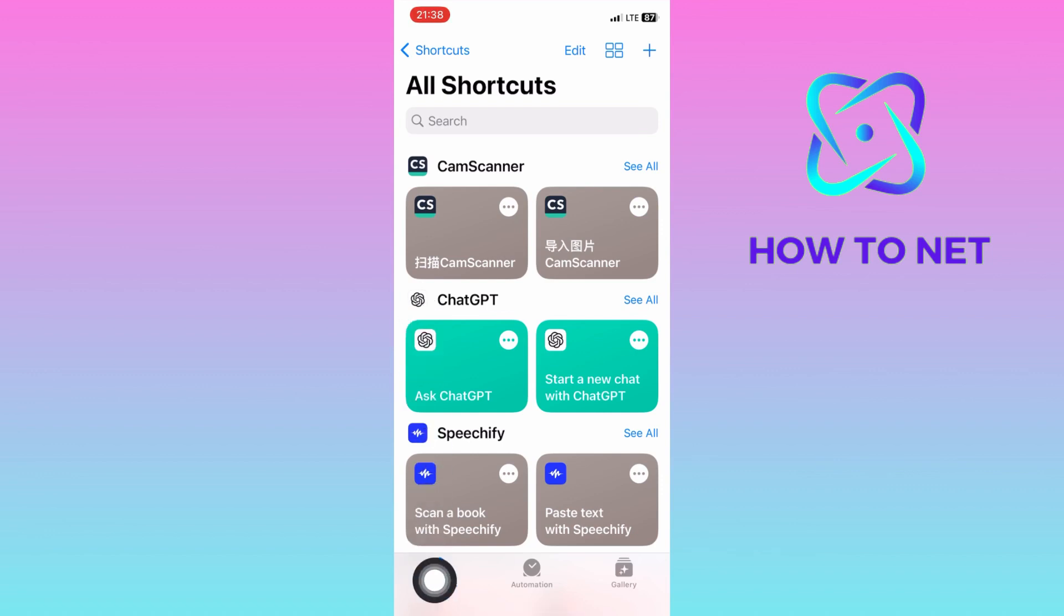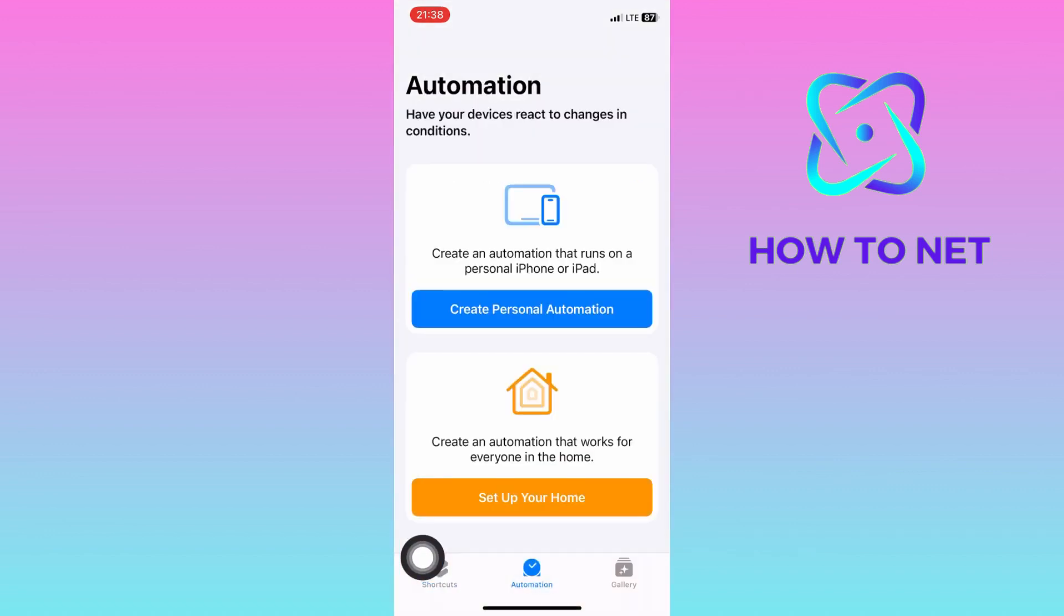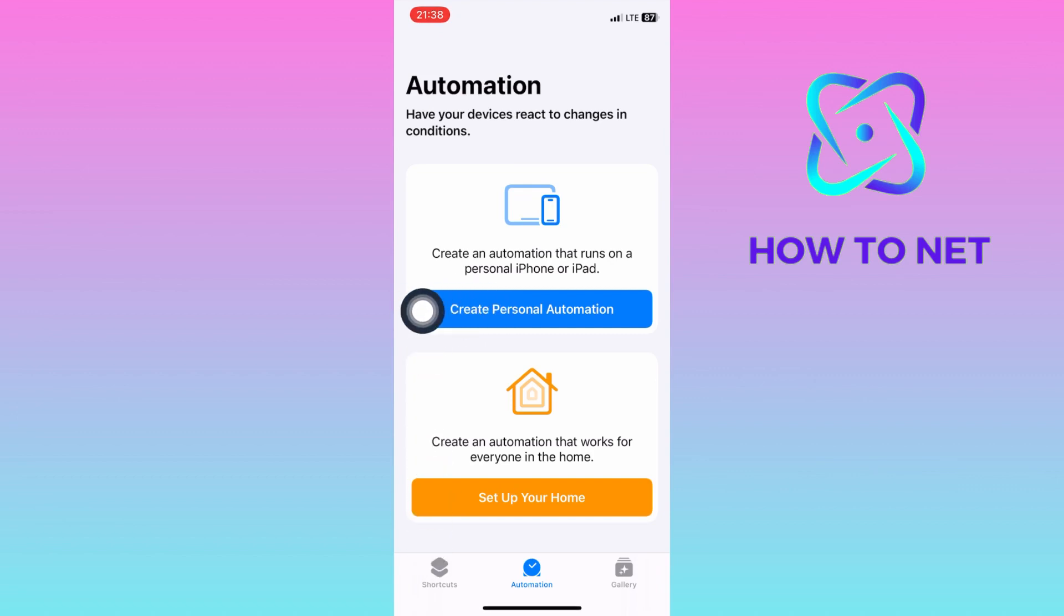On this page, tap on Automation right here. To enable this feature, just click right here on Create Personal Automation.